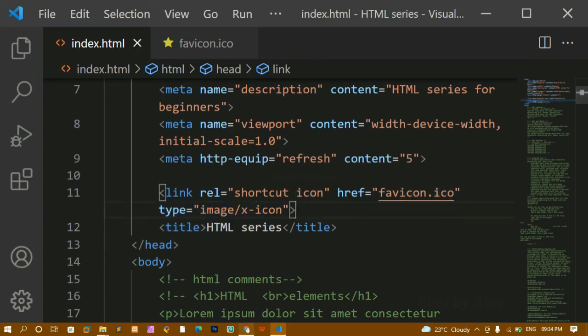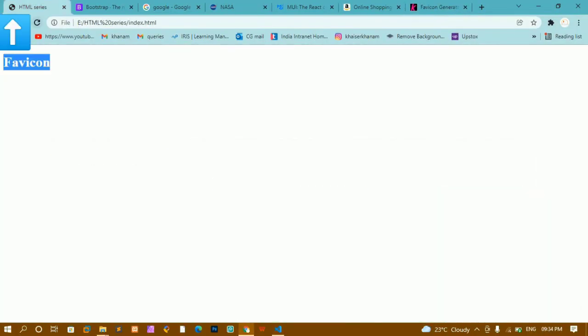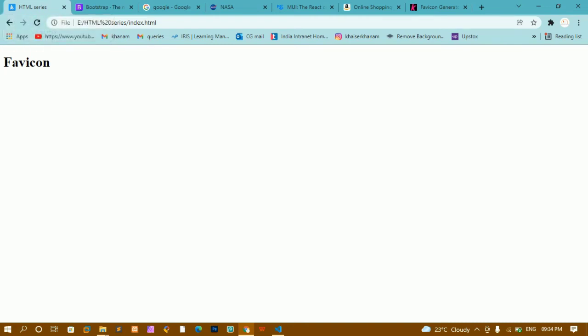I'll save this, come back to the browser, and refresh. You can see before the title, the favicon has been displayed. This is how we create a favicon.